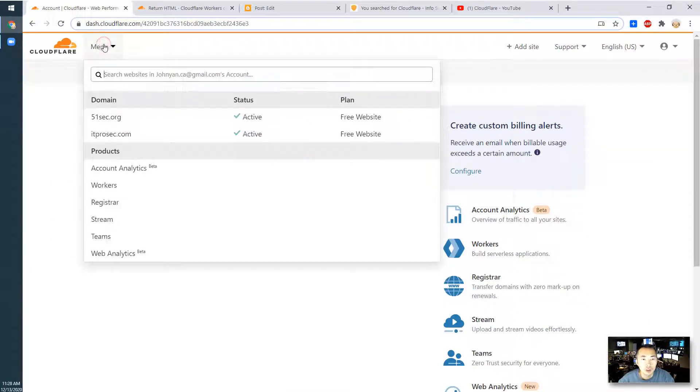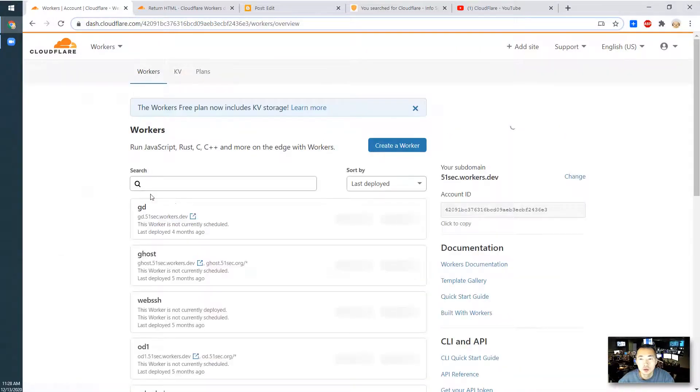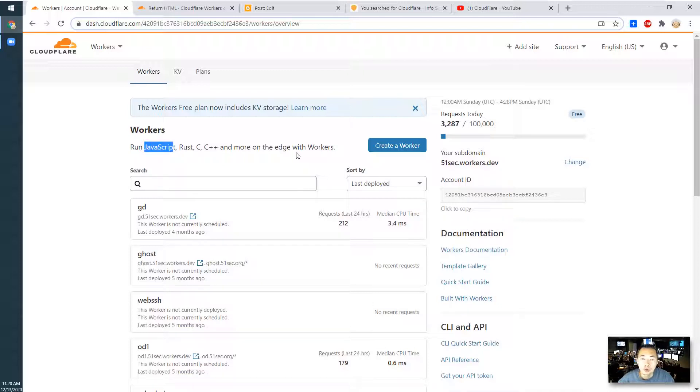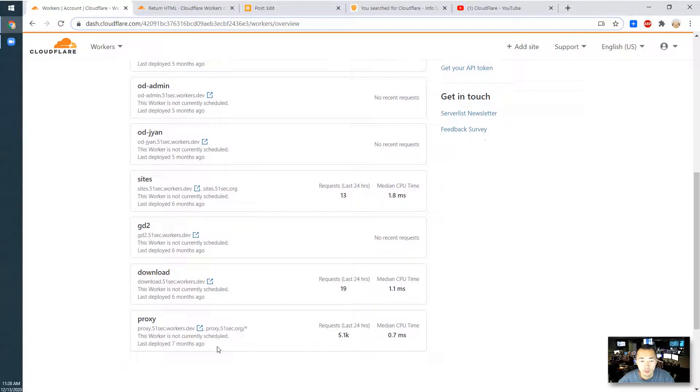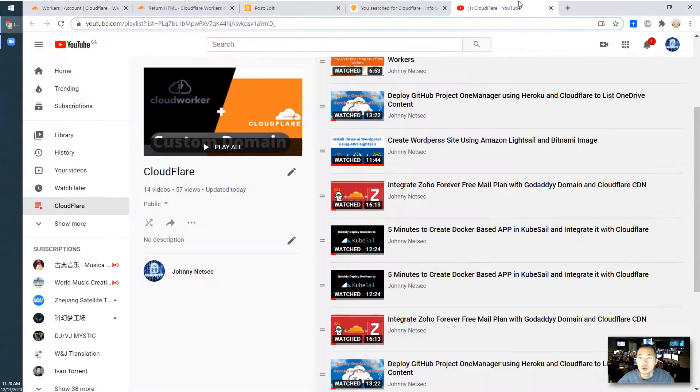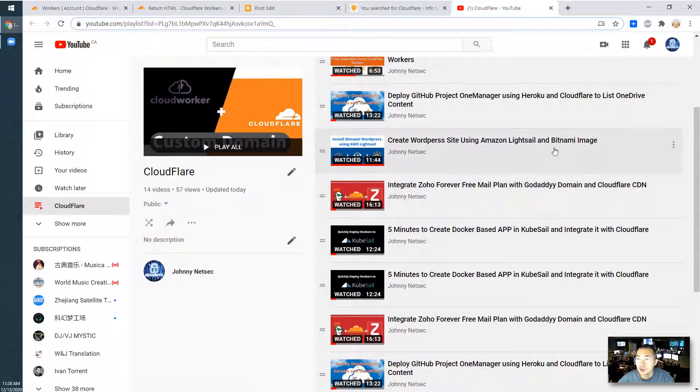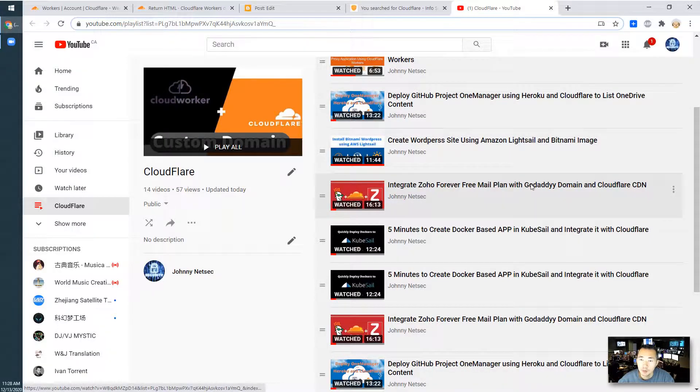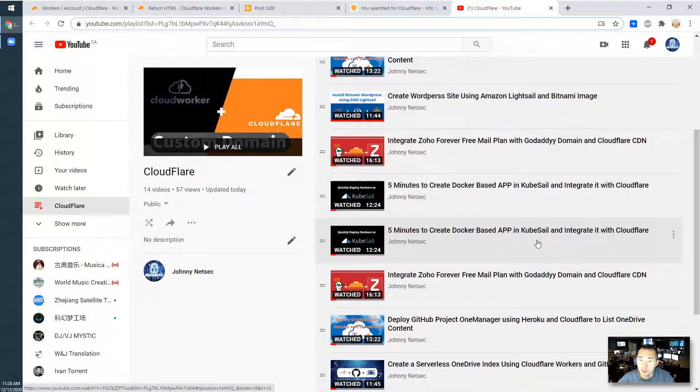After you log into your Cloudflare, you can go to your workers. You can see they are supporting JavaScript, Rust, C, C++, and more languages in their Azure network with workers. I already have a bunch I built before. If you look at my previous video, you can see how I use Cloudflare with some other service providers to build applications.